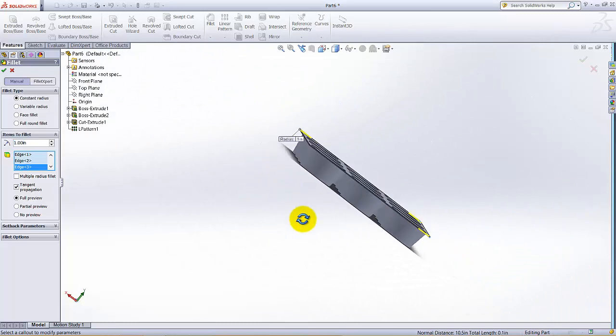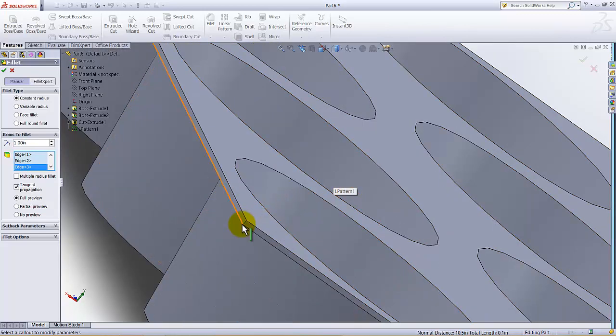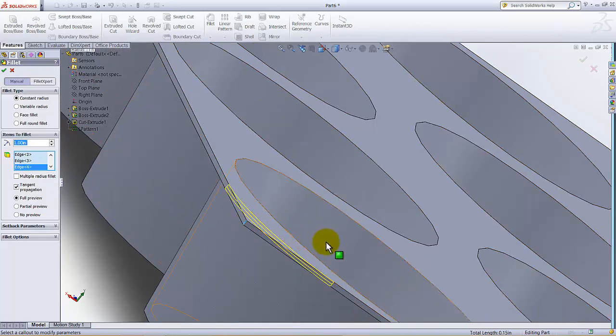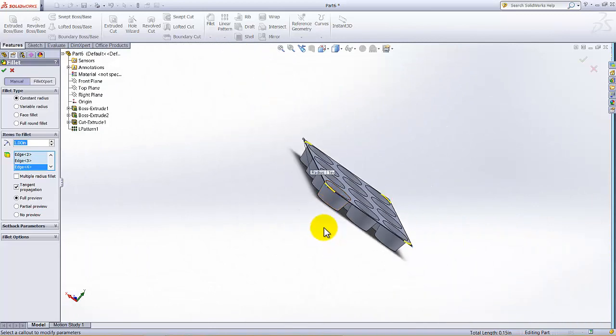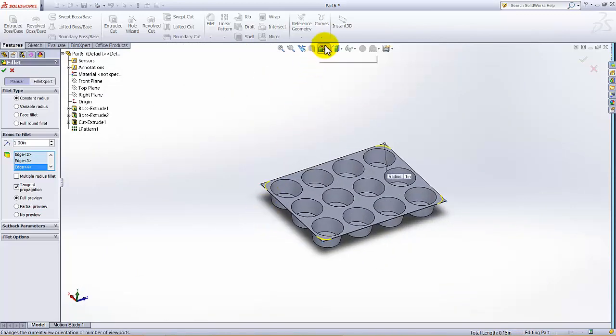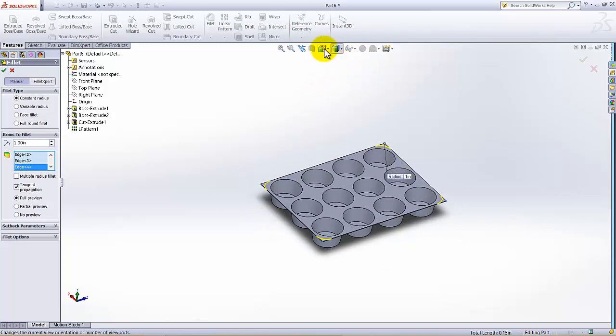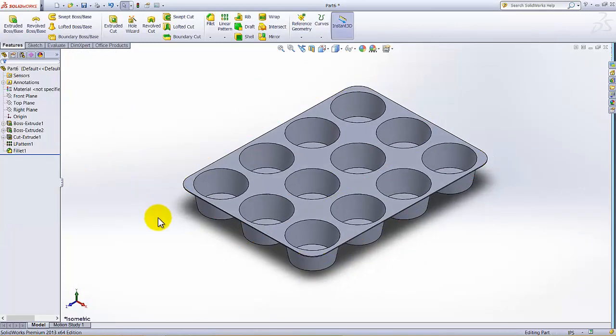Again I am going to press the middle mouse button and select this. Isometric and check the fillet. It's done.